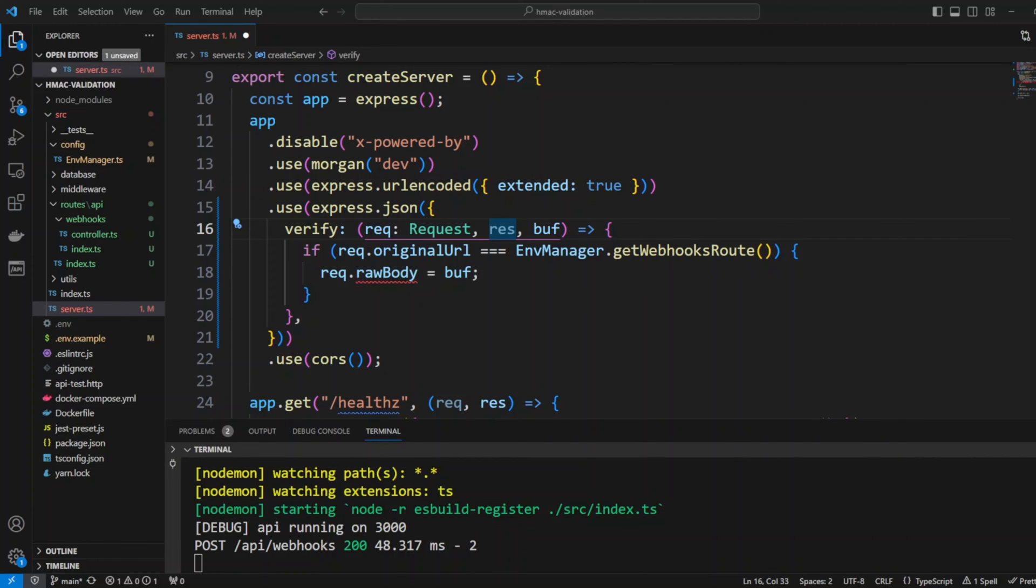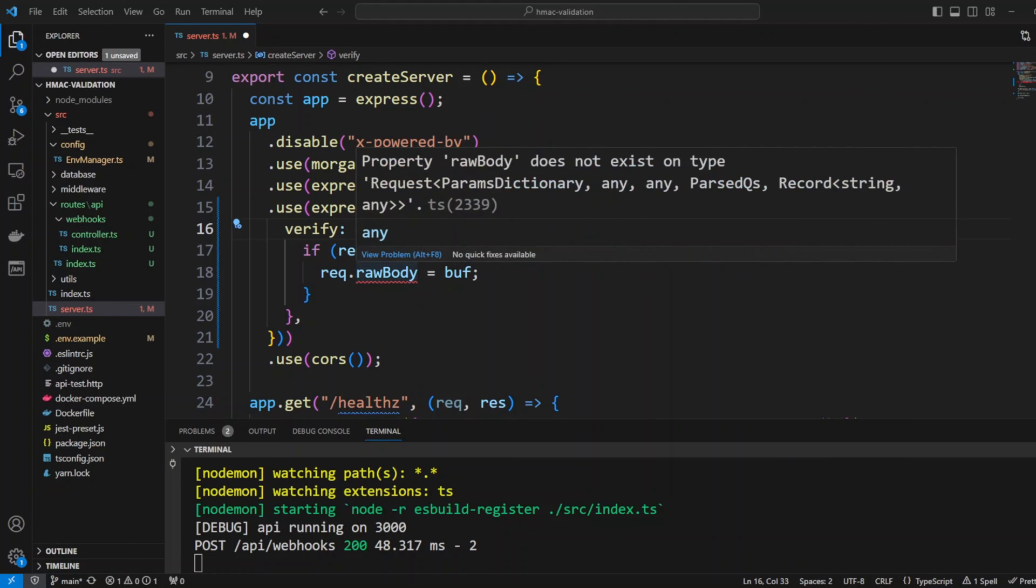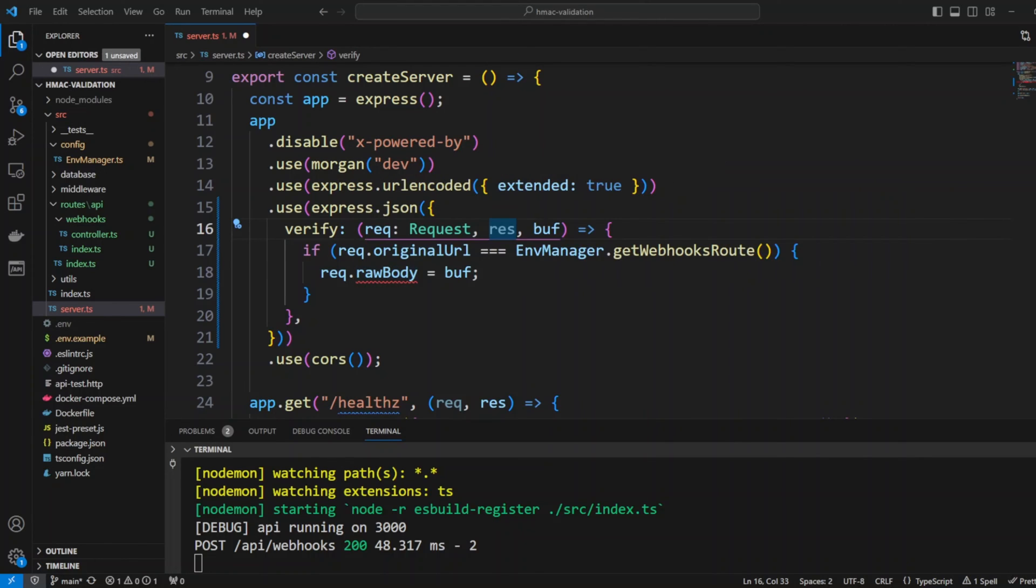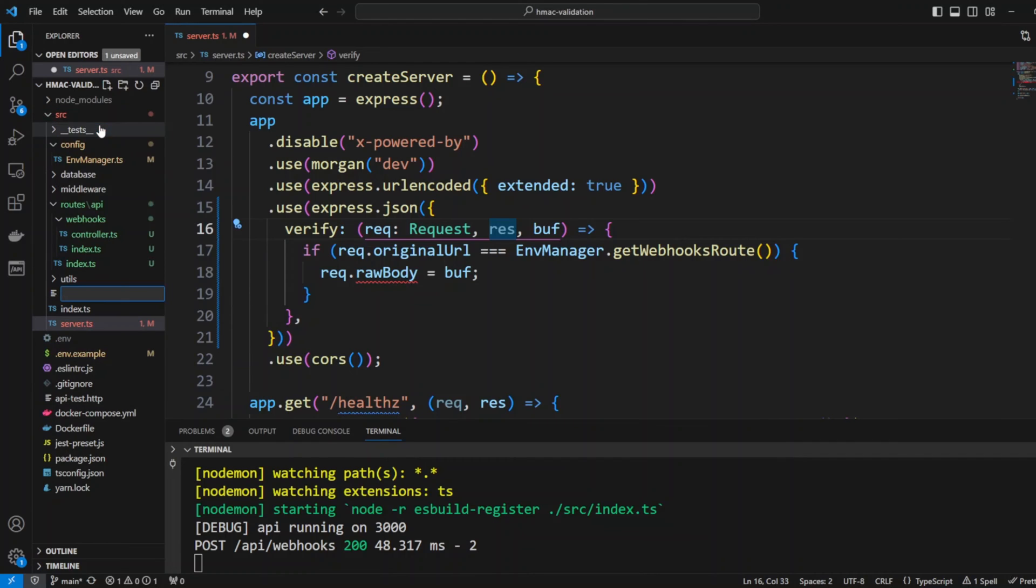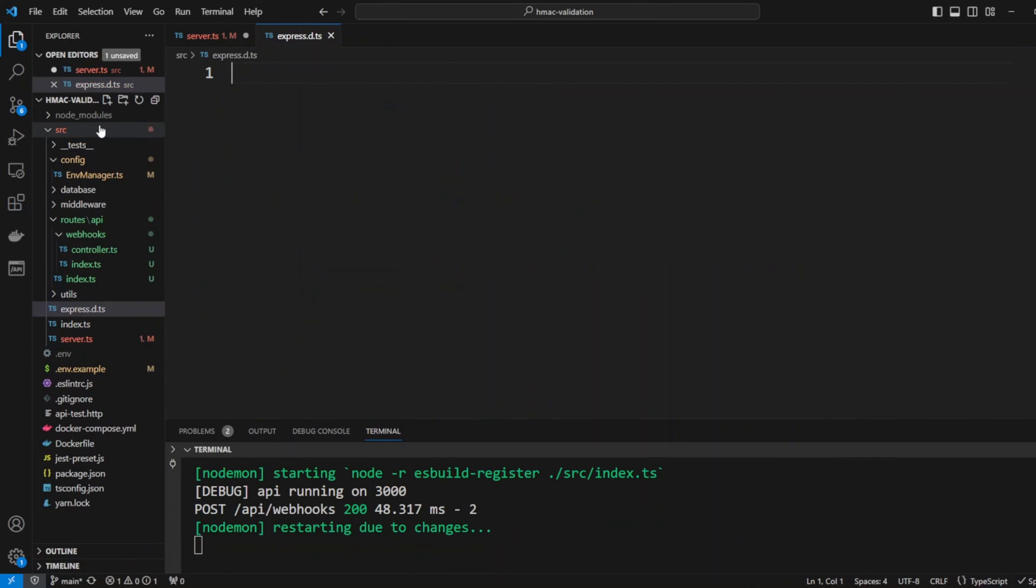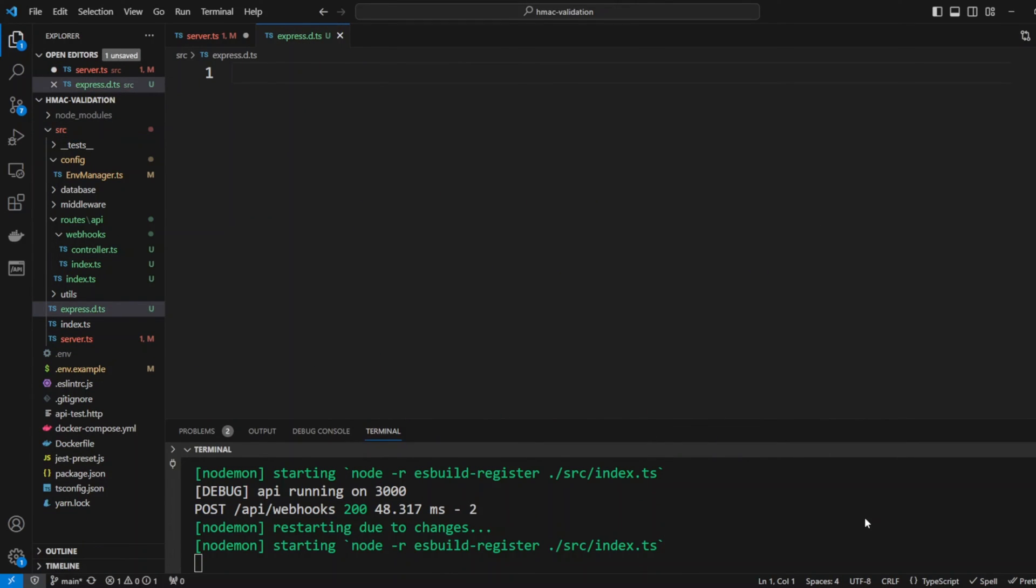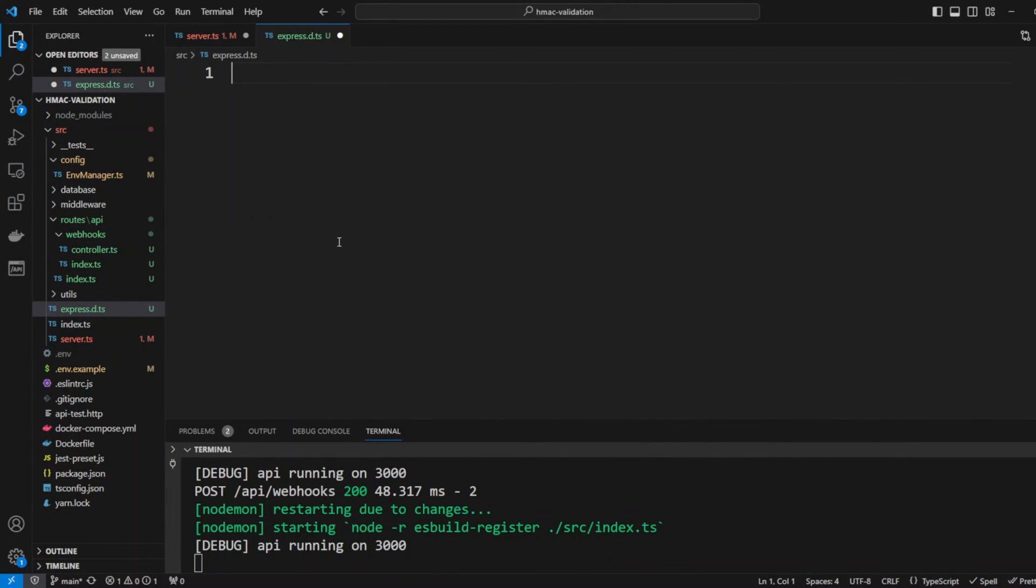However this property does not exist on Express request and this is why TypeScript complains. We need to add a raw body property to Express request interface. In the SRC folder let's create a new file express.d.ts. This will be a declaration file and we will put the following code in there.